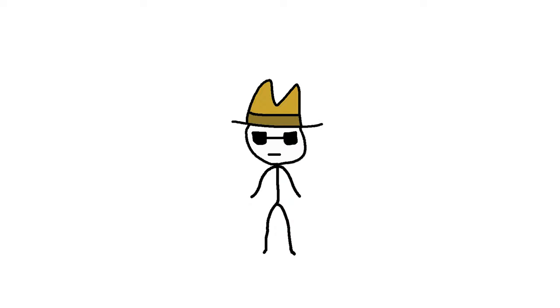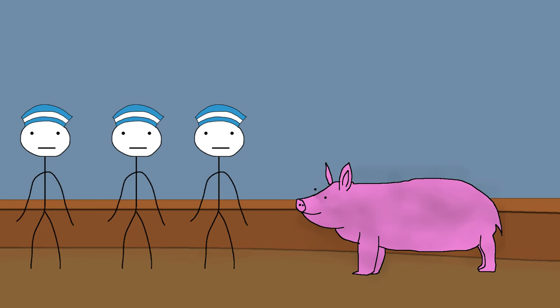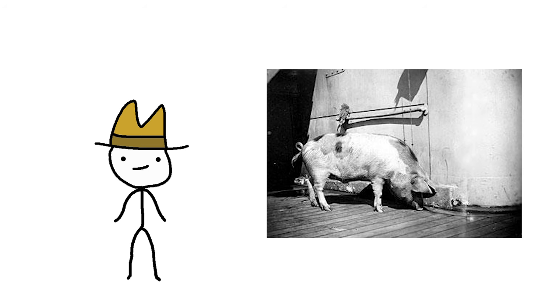Want to hear about the coolest pig of all time? So there was this pig, and she was adopted by a squad of sailors on a German battleship called the Dresden in World War I. The soldiers loved her, and she just kind of chilled on or below deck.